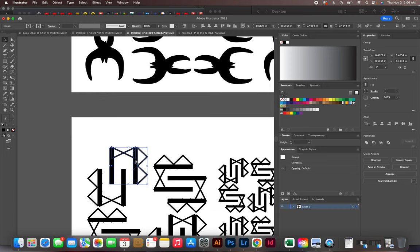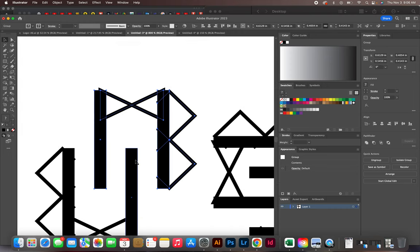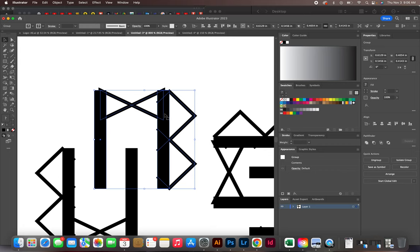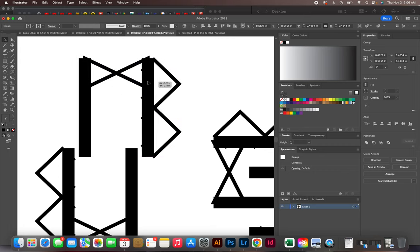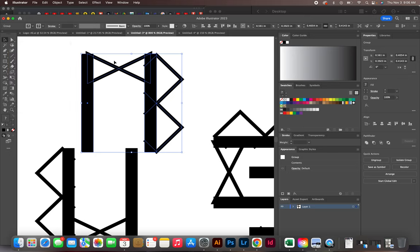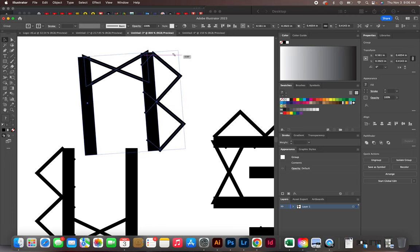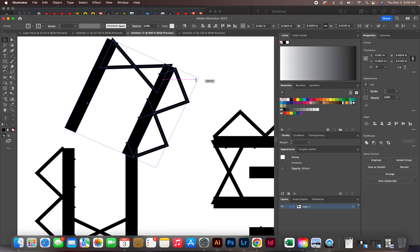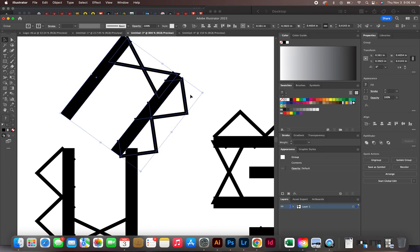If you have an object selected, once you've created one, you can have it selected using the black selection tool - V is the shortcut for that. If you bring your cursor to the outside corner, you can rotate.